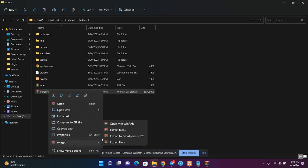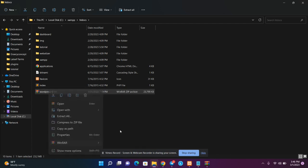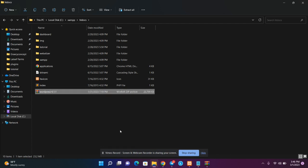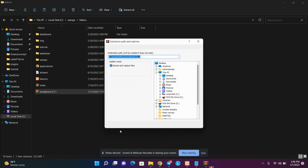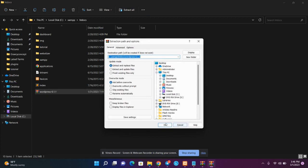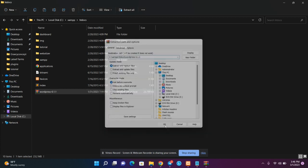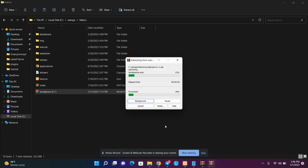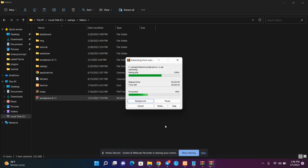Once you have pasted the WordPress file into htdocs, you are going to extract it, because we don't want it to remain zipped — we want to use the files. So go ahead and extract the WordPress zip file.